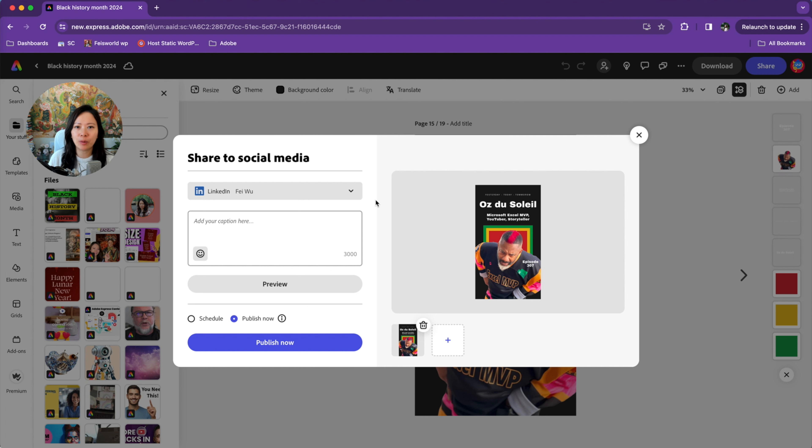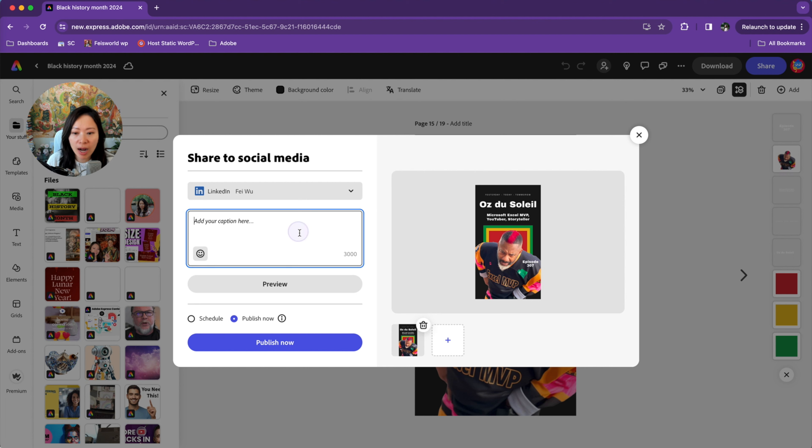What I like about Adobe Express is that the connection is actually quite stable. It's not like every time I log in, I have to reconnect. Otherwise, all you have to do is enter your caption here.